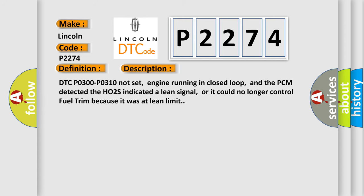DTC P0300 P0310 not set, engine running in closed loop, and the PCM detected the HO2S indicated a lean signal, or it could no longer control fuel trim because it was at lean limit.